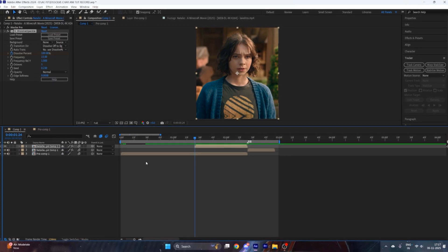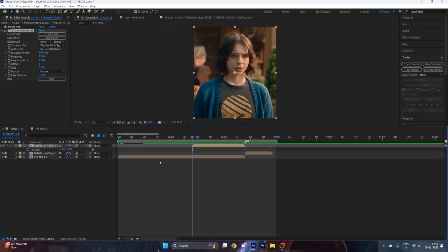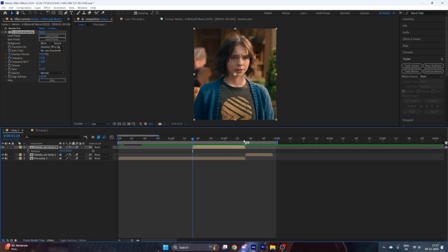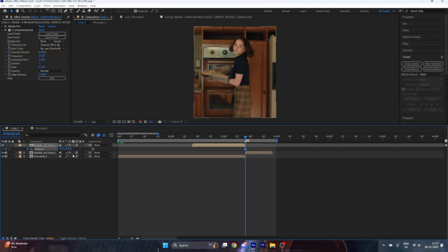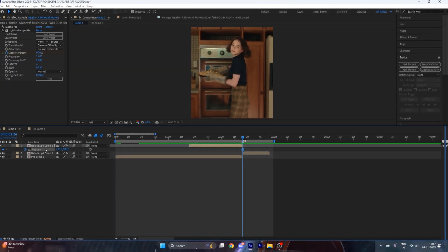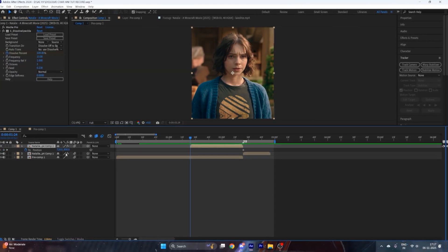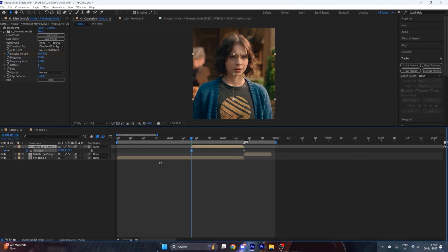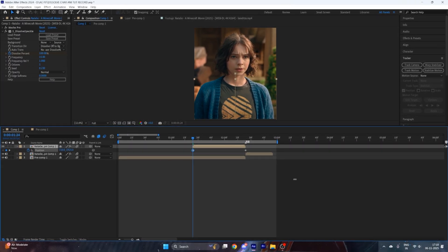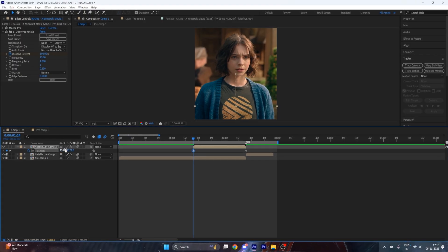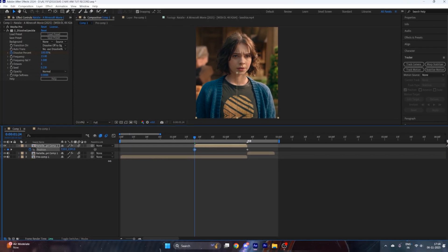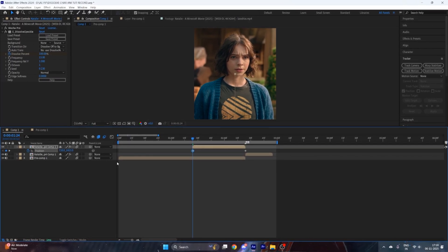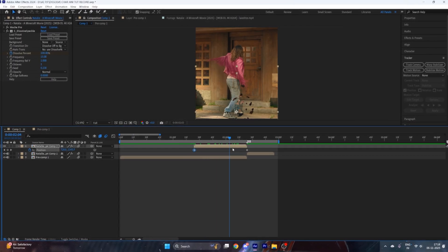Now press P on your keyboard, go to the end of the layer and put a keyframe. Then go to the starting of the layer and put a specific Y value so that our character comes from under the composition, like you can see here.